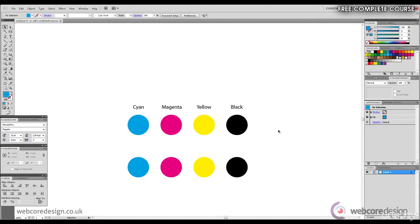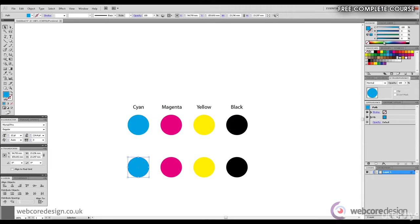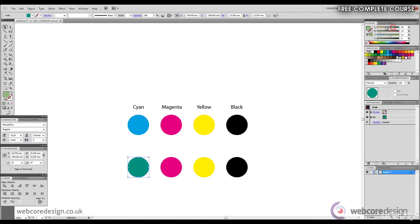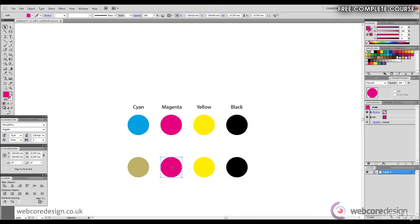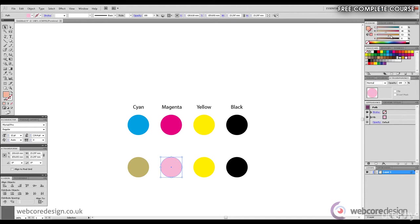So if we go on our color panel, we can manipulate the sliders so that we're mixing the CMYK. So as you can see, we've come up with this color here, which is kind of light brown or sand color. Selecting the next circle, bringing up some yellow, there we have an orange color.